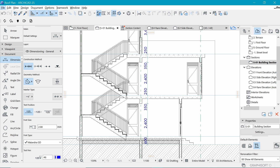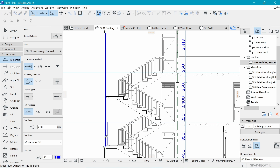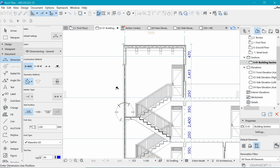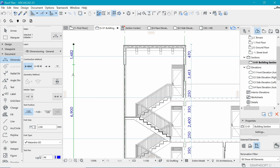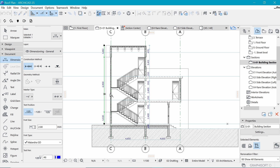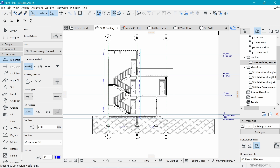Next we need one more dimension. Let's start from the zero mark and tell the contractor how high this window is going to be and how high it is from the roof. Place the dimension and bring it to where it needs to be. We can see this window is 1.5 from the ground and 6.9 high - that's looking good.